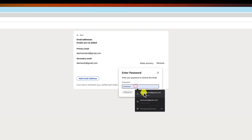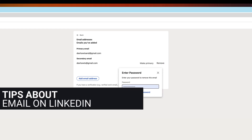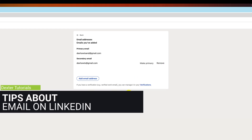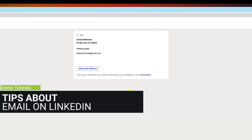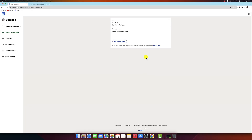Additional things to keep in mind: You can only change your primary email address to a verified email address. You can have up to three email addresses associated with your LinkedIn account. If you remove your primary email address, you will need to provide a new one in order to log into your account.